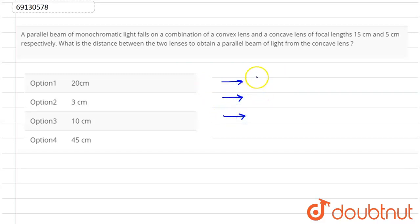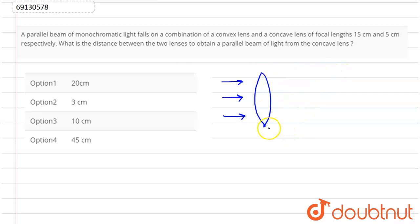And first, we have a convex lens in this direction. And after the convex lens, at some distance, we have a concave lens.